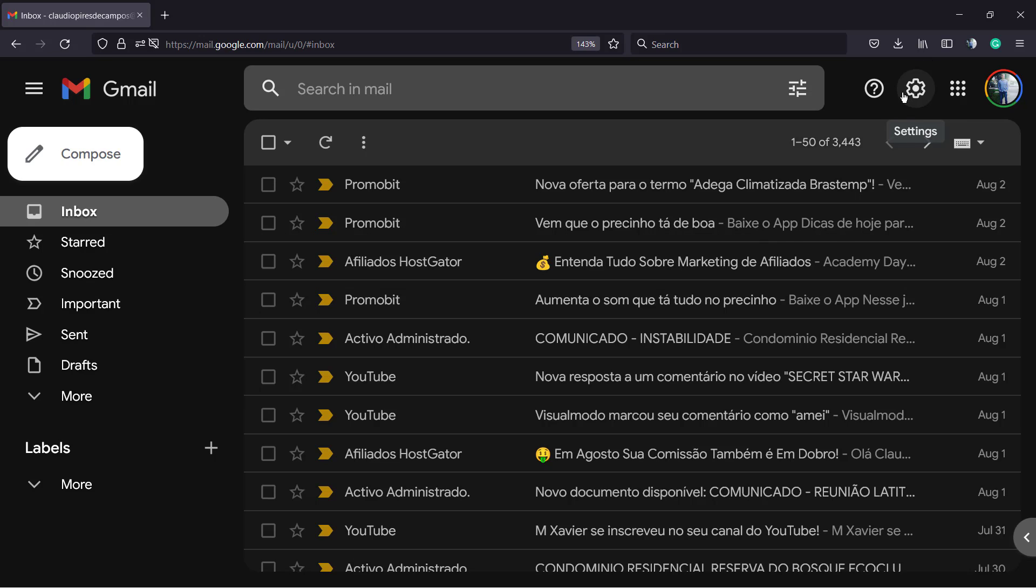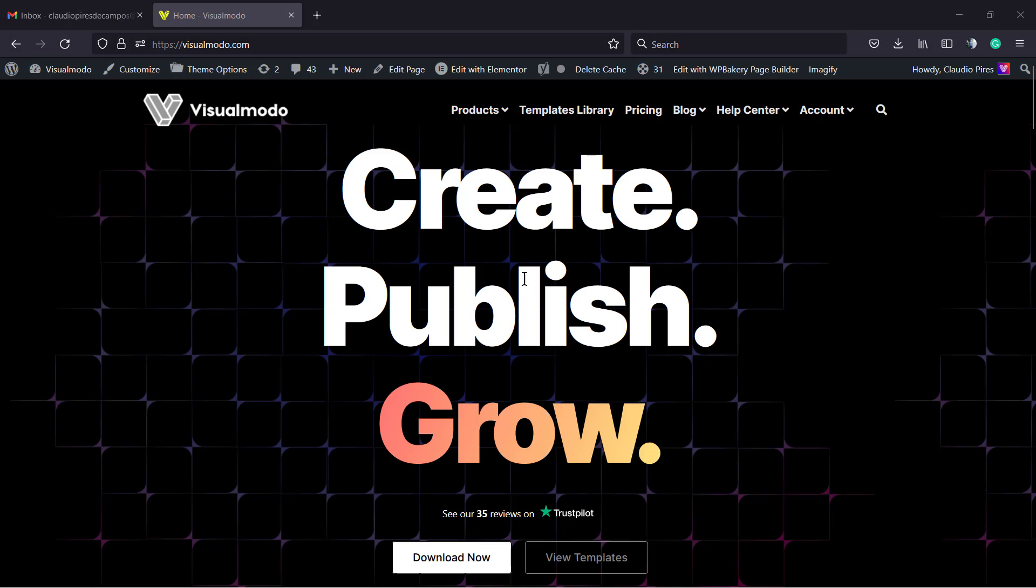And that is it. I hope you guys enjoyed this video. Feel free to use the comment below in the case that you have any question. And if you are in need of an amazing free WordPress theme and an awesome free WordPress plugin in order to build your WordPress website, go to VisualMoto.com.